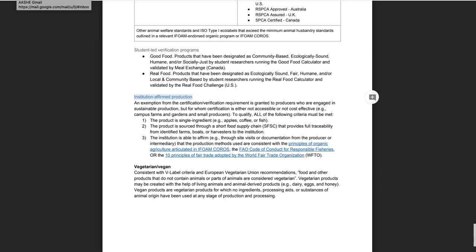The institution-affirmed production option is intended to apply in only a limited set of circumstances in which the institution has a close relationship with a producer and it is expected that only a very small percentage of purchases, if any, will qualify under the exemption for most institutions.